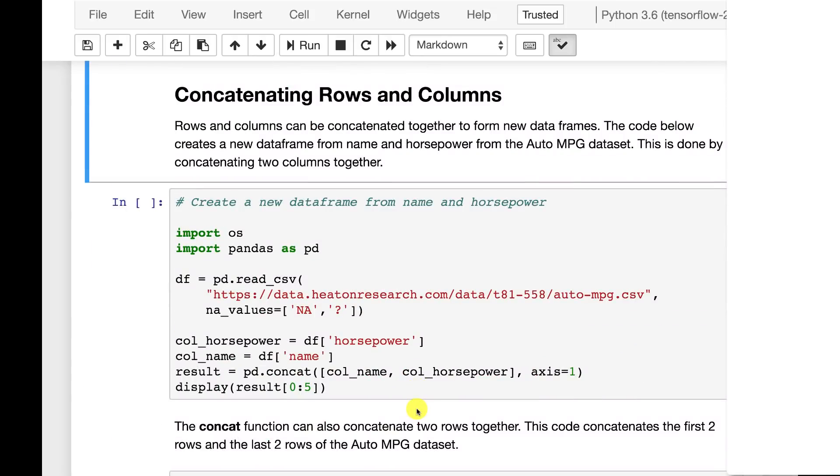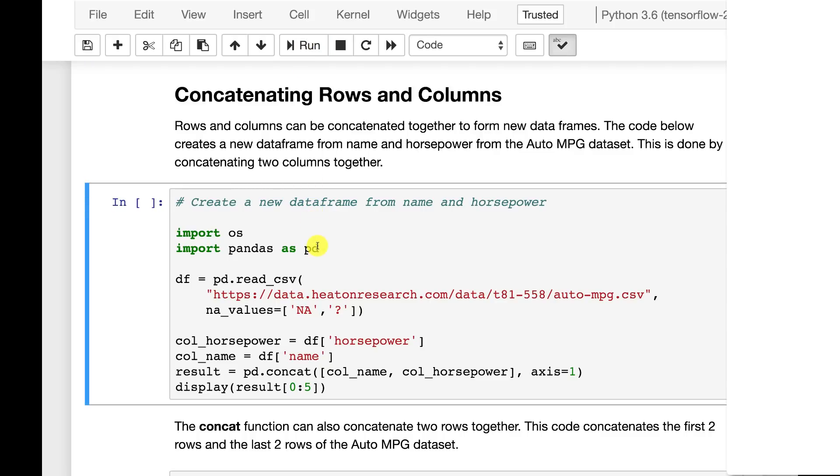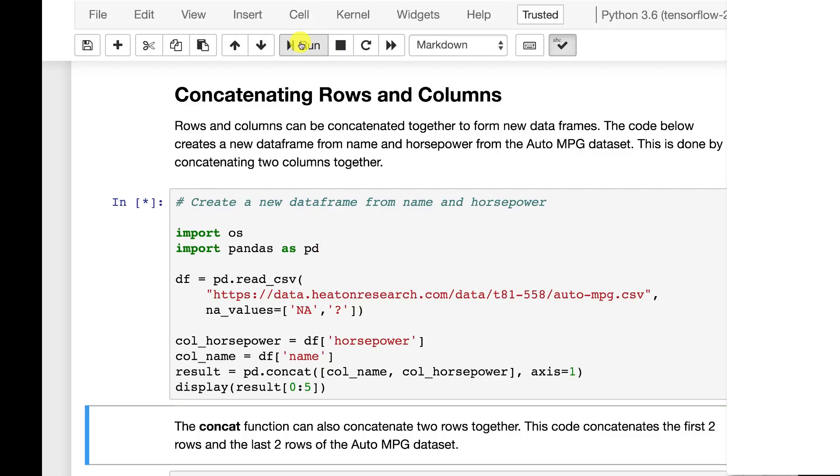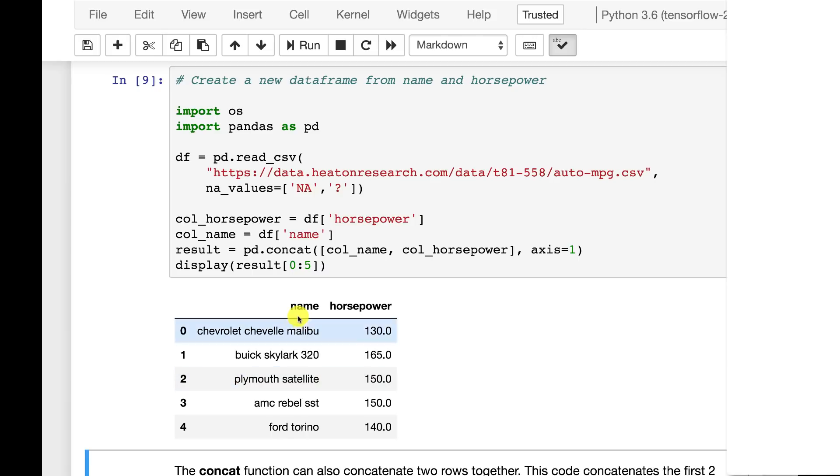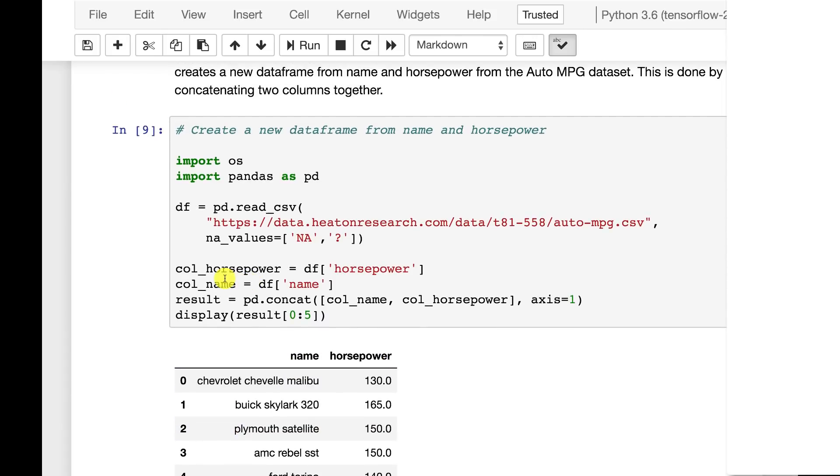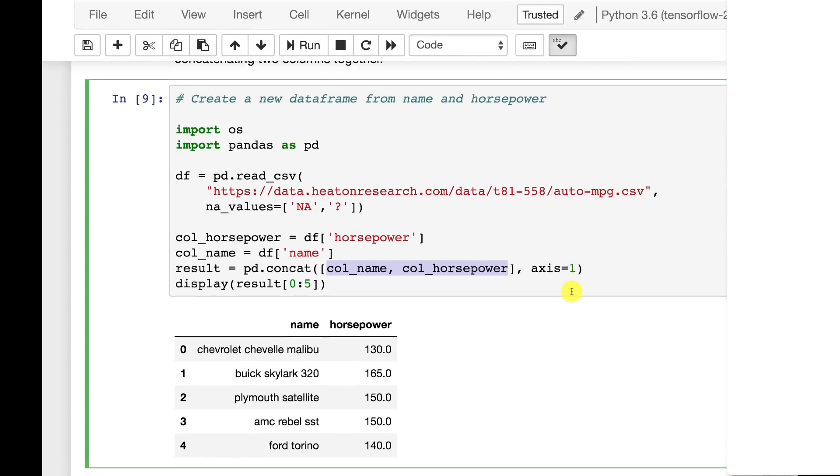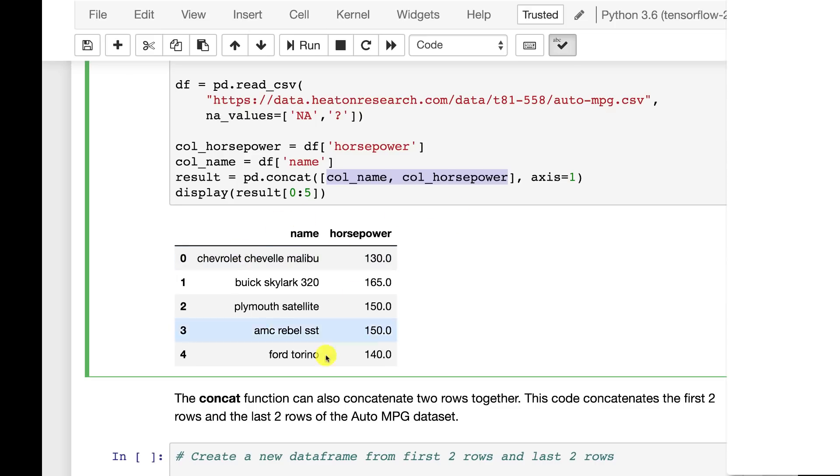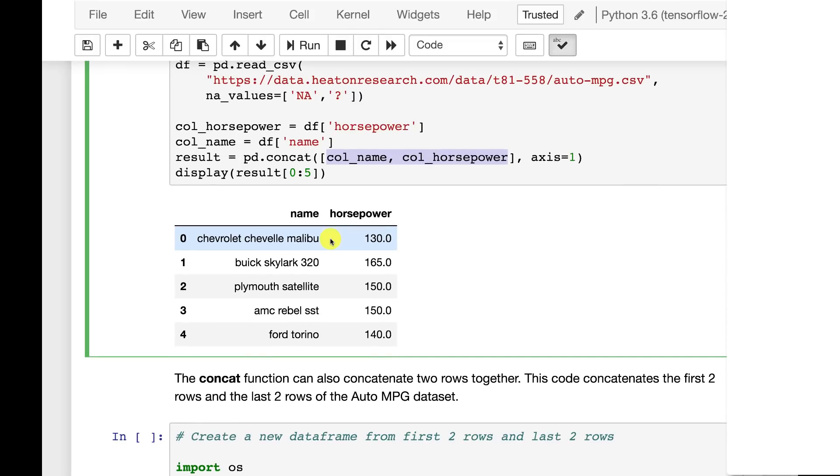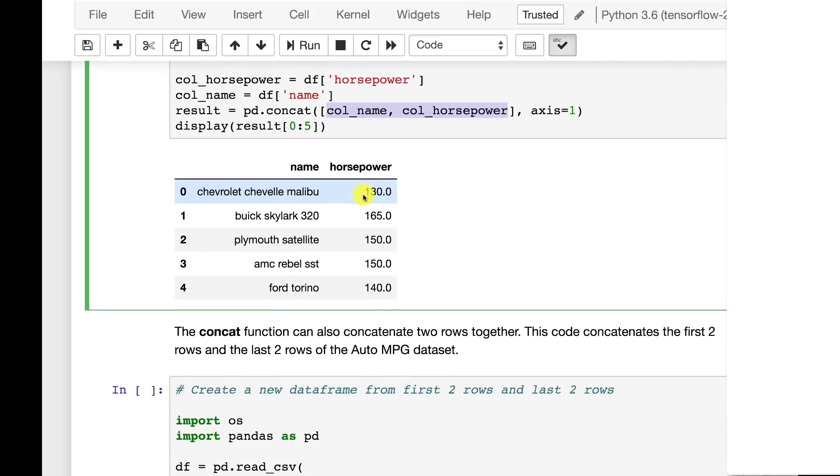We can also concatenate things together. This becomes very useful when we start to generate dummy variables and other variables and we need to add them into our data frame. What this is going to do is we're going to create basically a new data frame that is just two of the values together. So this is creating just name and horsepower. So what we're doing is we're extracting horsepower. We're extracting name and then we're concatenating those two together as columns. Axis one always means columns. And you get this nice resulting. We're just displaying the first five rows. But this is how you can sub-select one of the many ways. You can sub-select and build up data frames from scratch. Some of the assignments will want you to do something very much like this. So this is useful to be able to take these columns or series and put them together to build entirely new data frame.